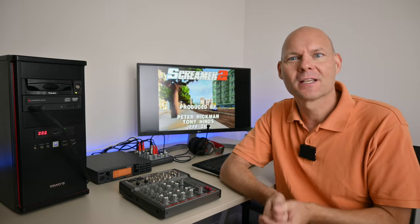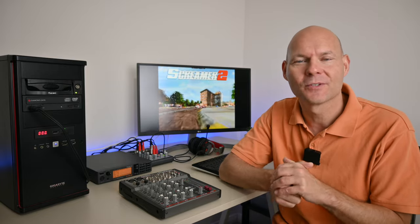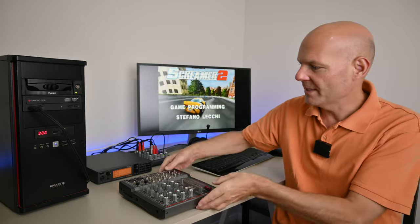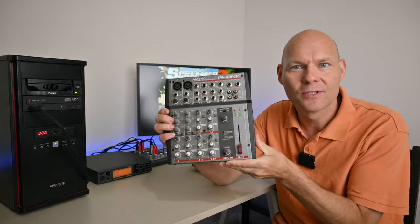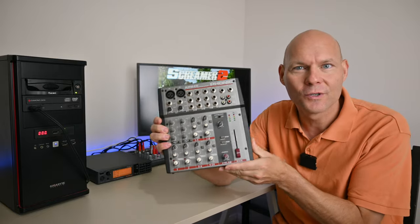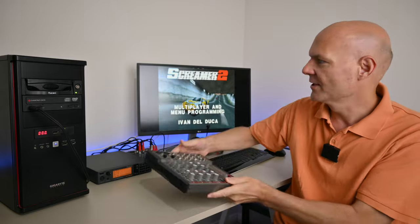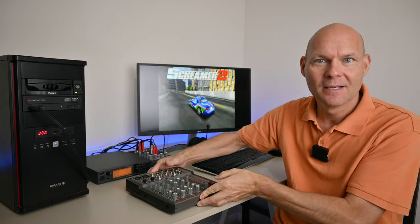Hey guys, this video has been requested quite a few times in the comments. We will be checking out how you can use an audio mixer with your DOS retro gaming PC.